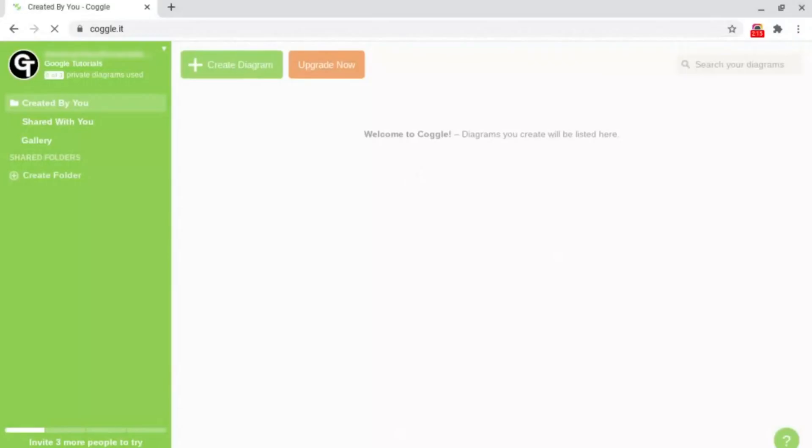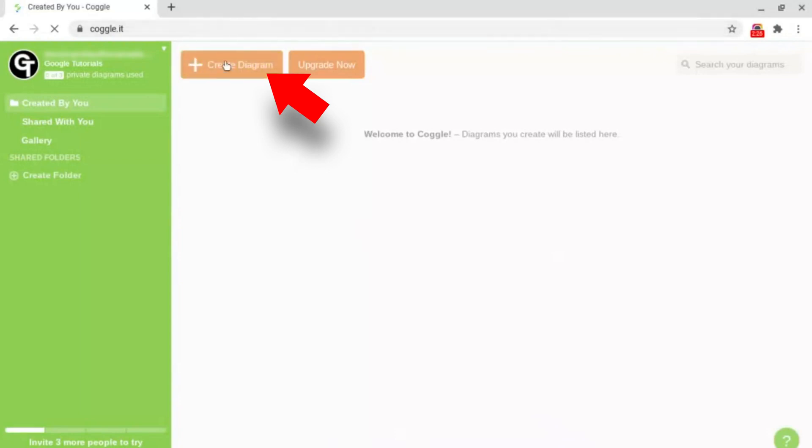Then you'll be greeted by your main page with all of your Coggles shown here. To create a new Coggle all you want to do is click create diagram at the top left. And now you're ready to start mind mapping.